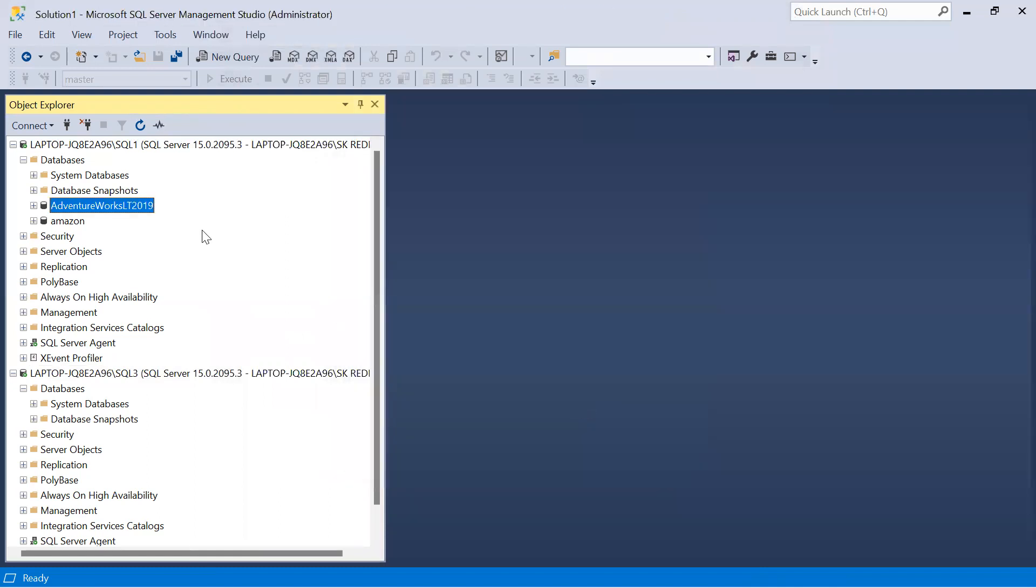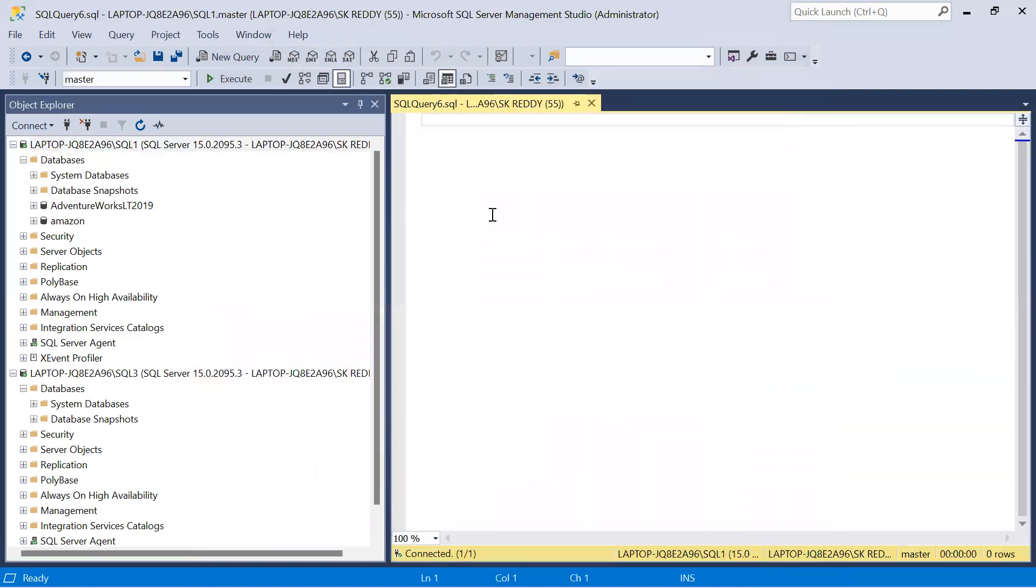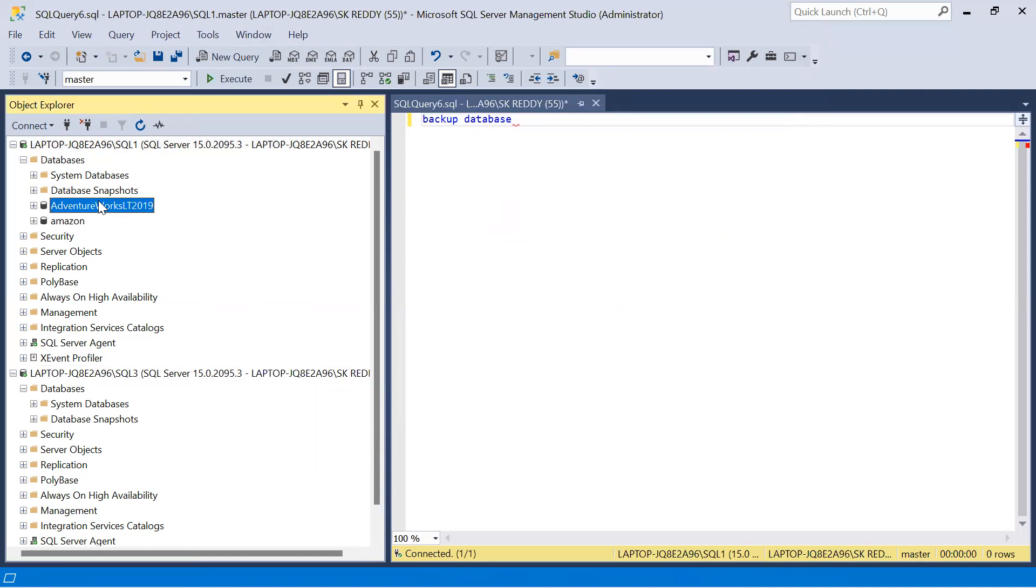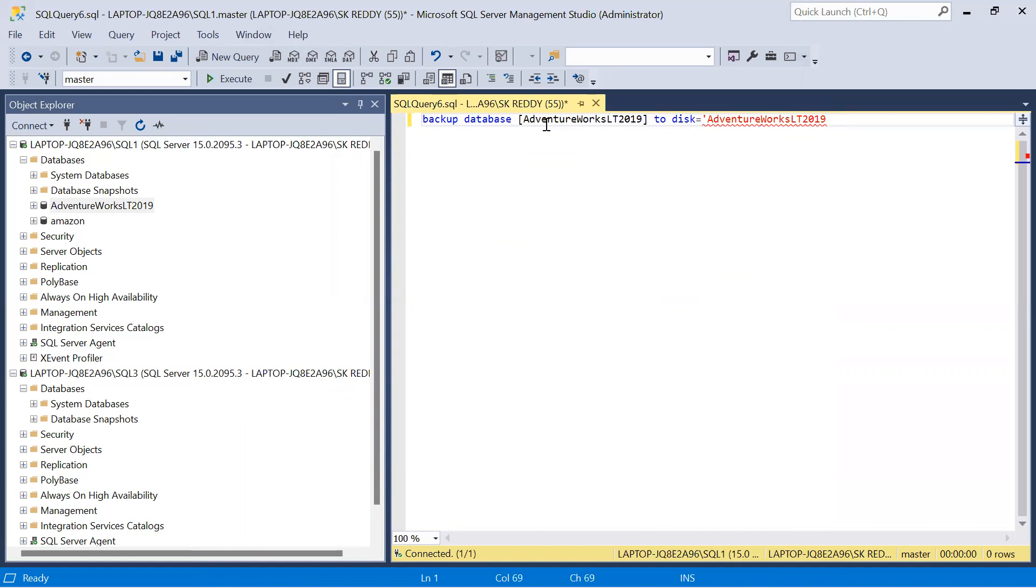Before configuring database mirroring, I should initialize the database. Let us take the backup using query. Basically, backup database, disk equals. Let us copy this and check the backup tool.